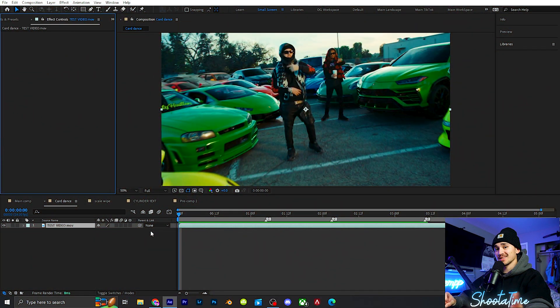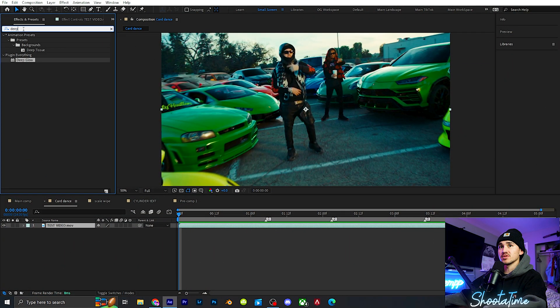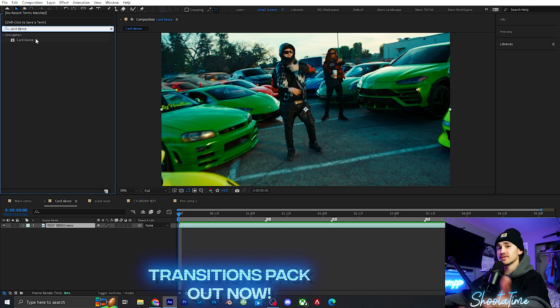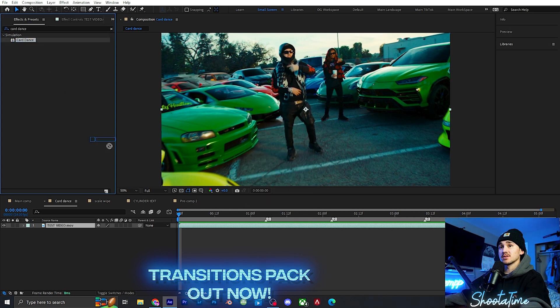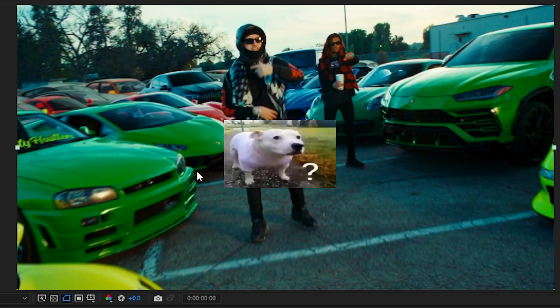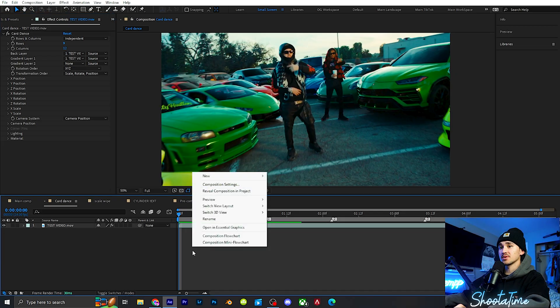The next effect I'm going to be showing you guys is called Card Dance. We're going to go up to Effects and Presets and type in card dance. This comes with After Effects so everyone should be able to try this out. We're going to grab card dance, put it onto our layer, and as you can see nothing happens yet.